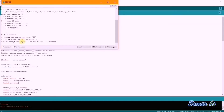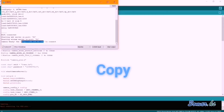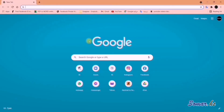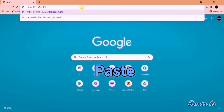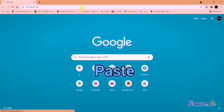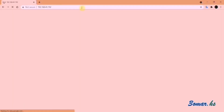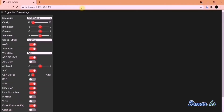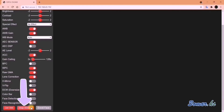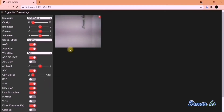Copy the URL given in the serial monitor, paste it in your browser, scroll down, and press Start Stream. Here you are — the camera stream is now live.